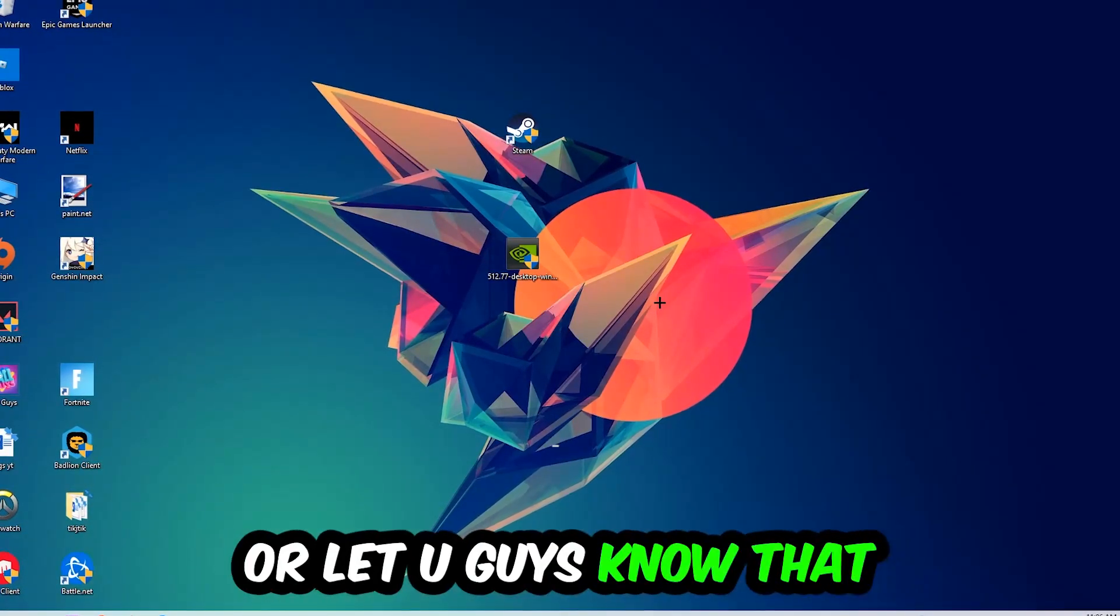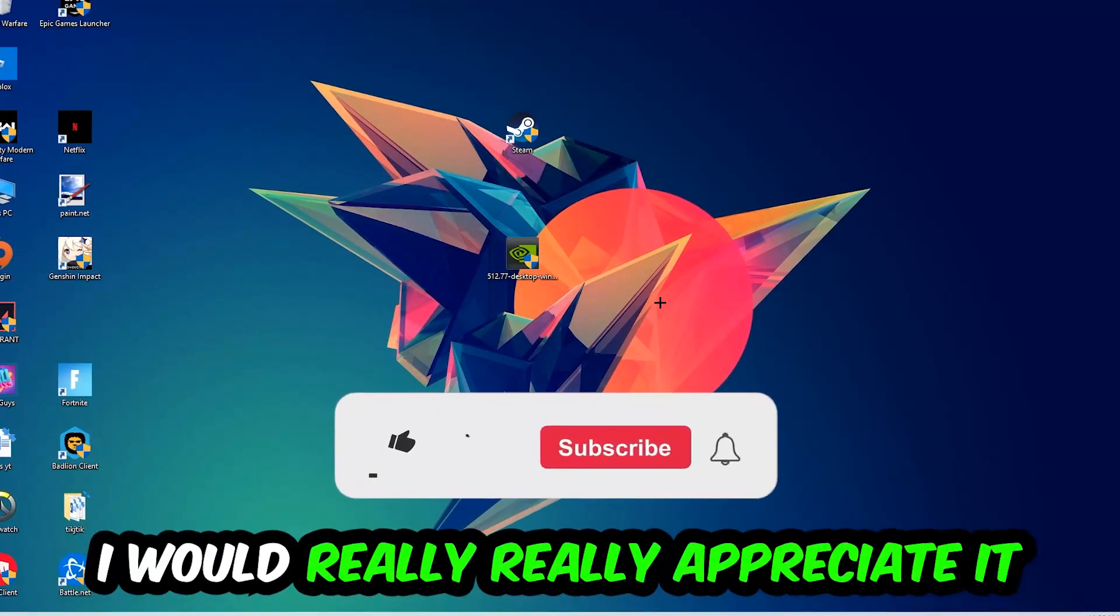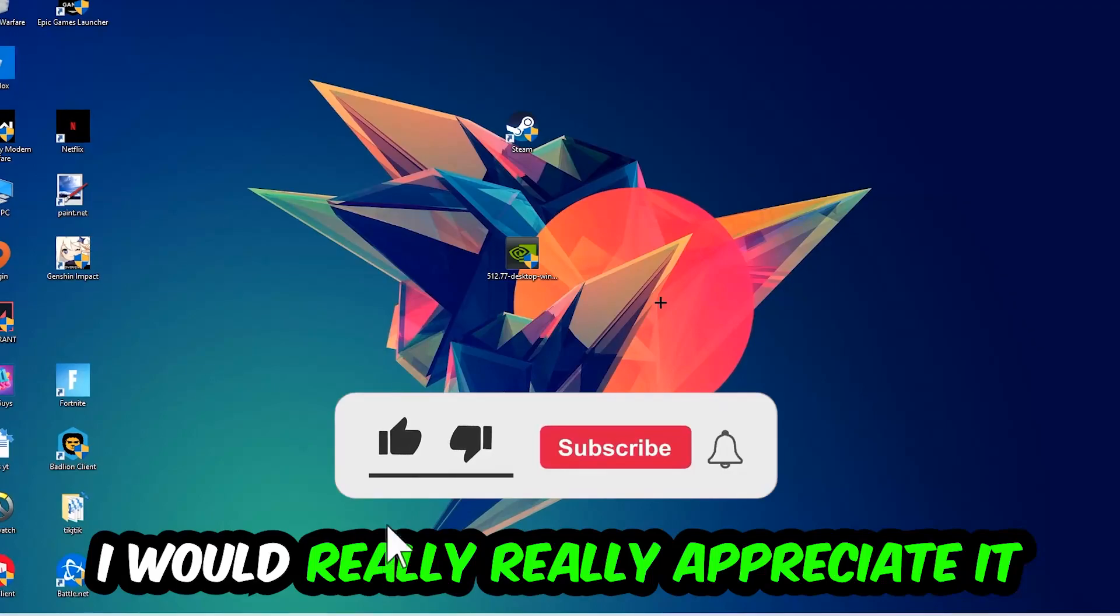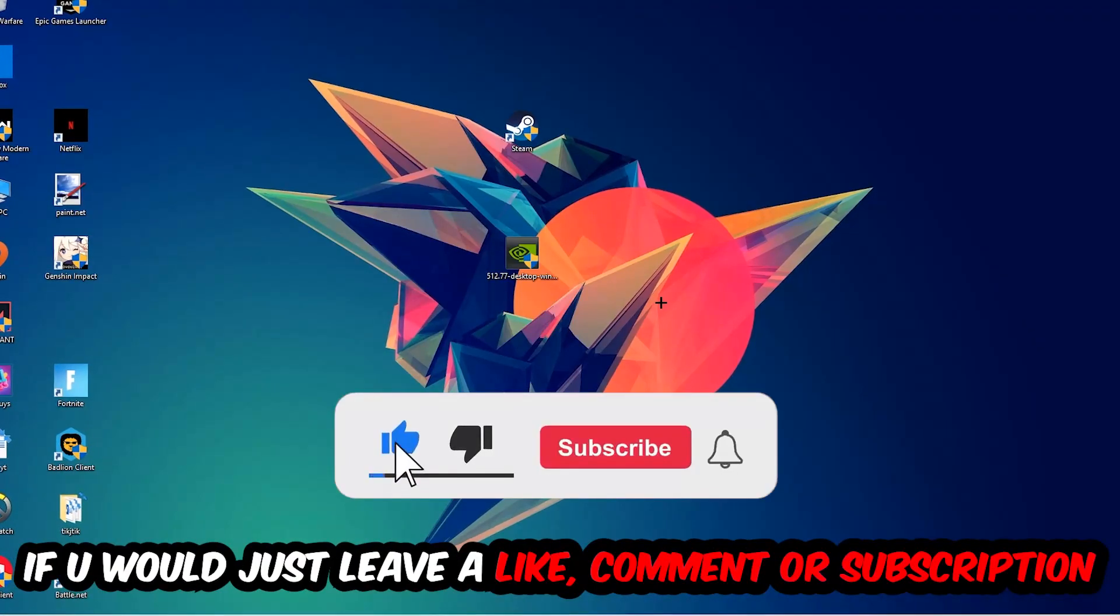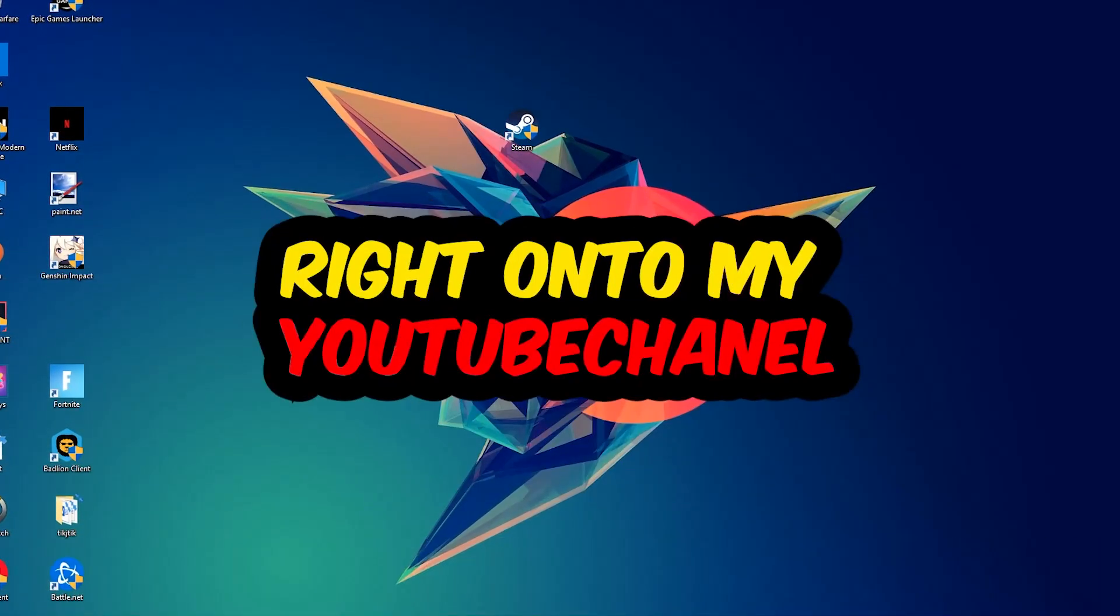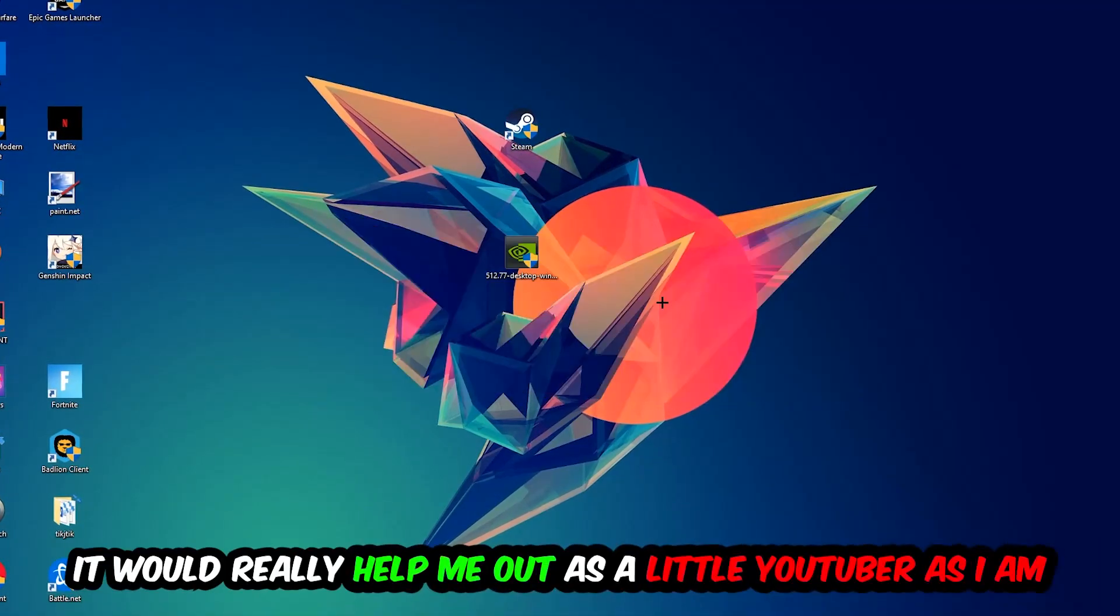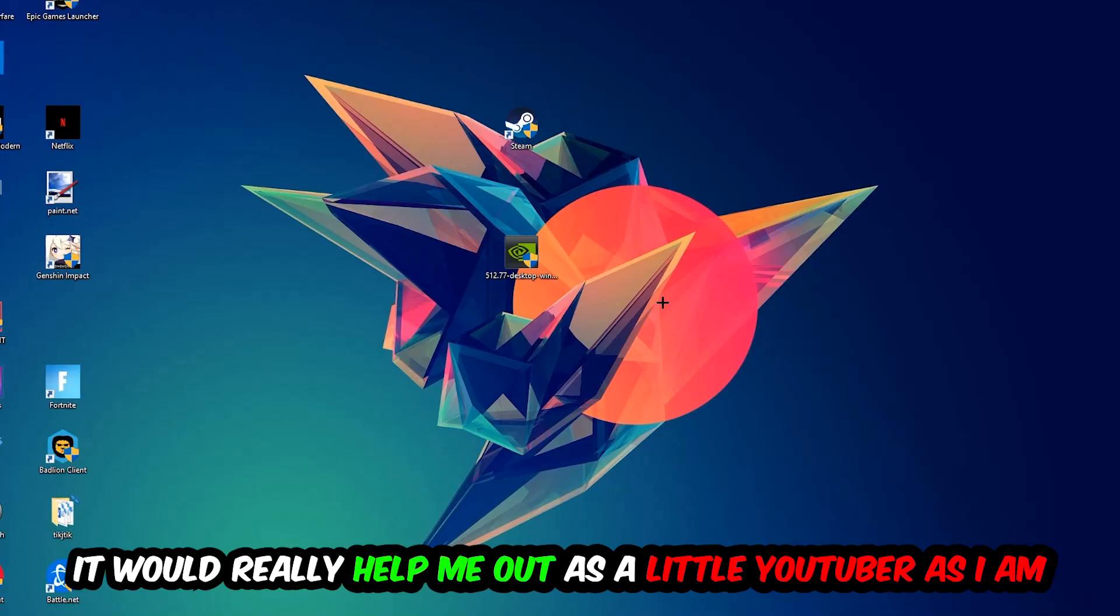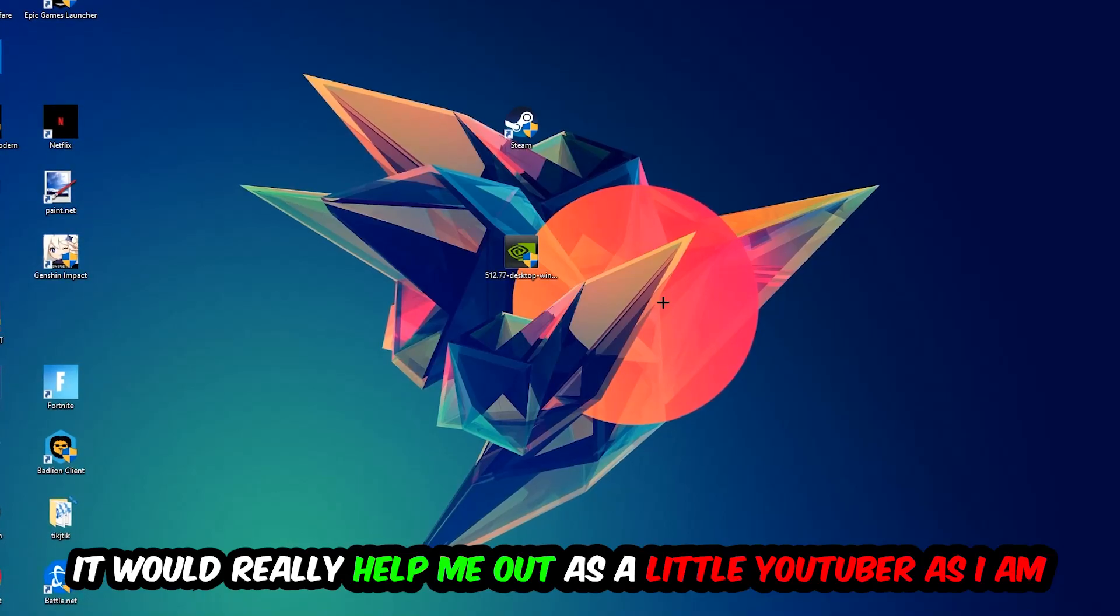Before we start, I would really really appreciate it if you would just leave a like, a comment, or a subscription on my YouTube channel. It would really help me out as a little YouTuber as I am.